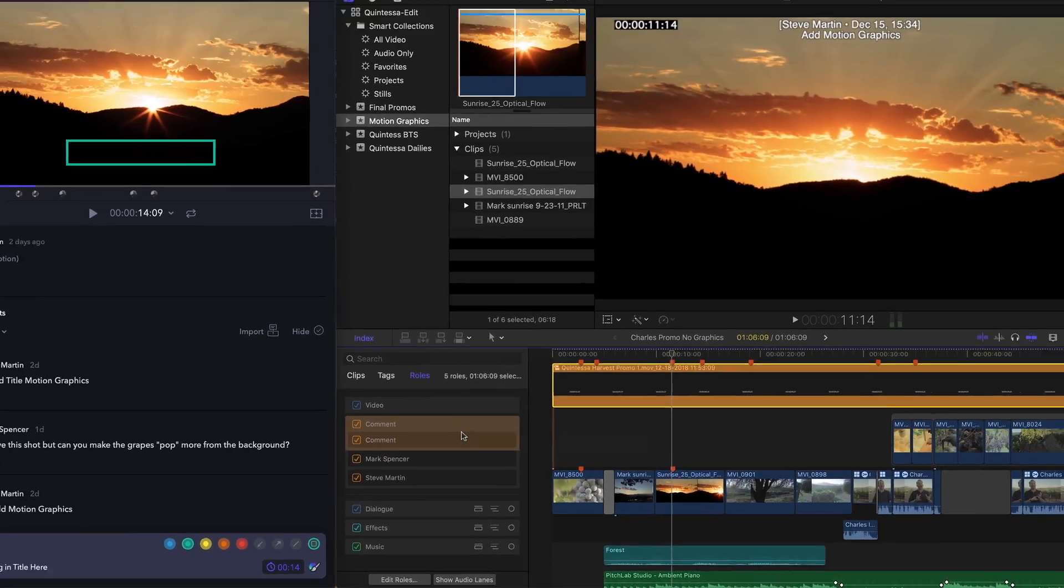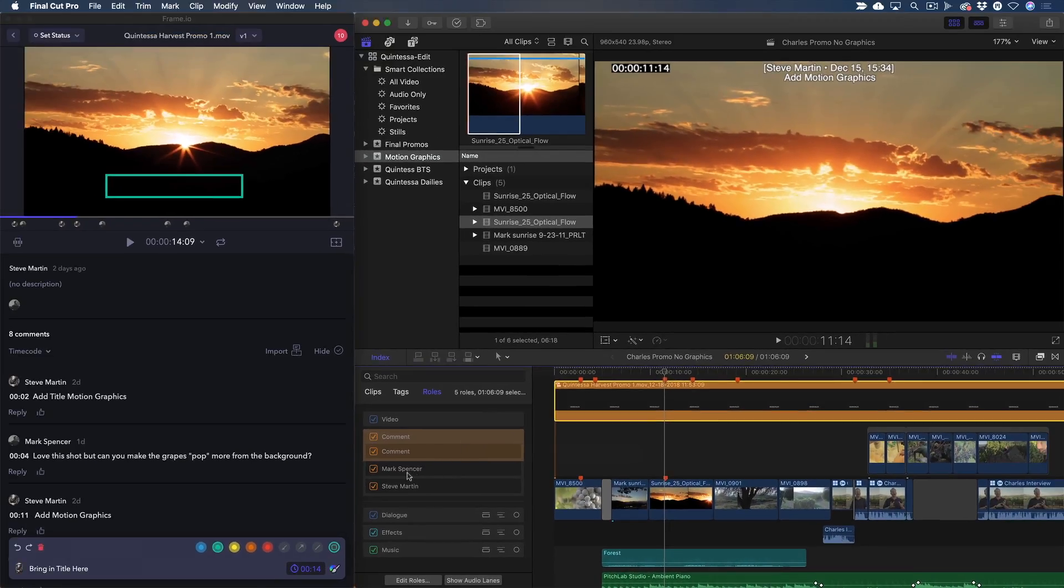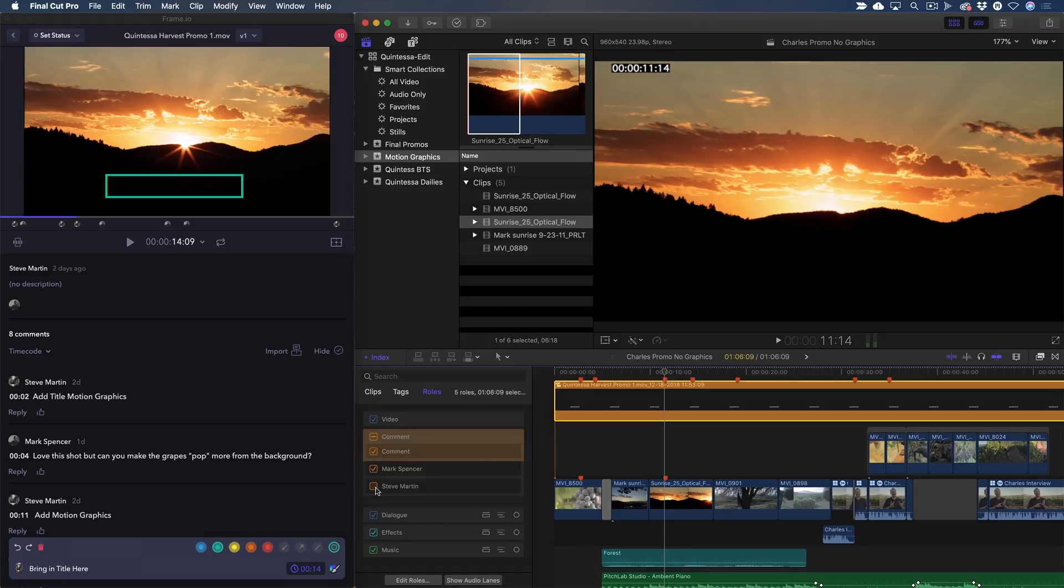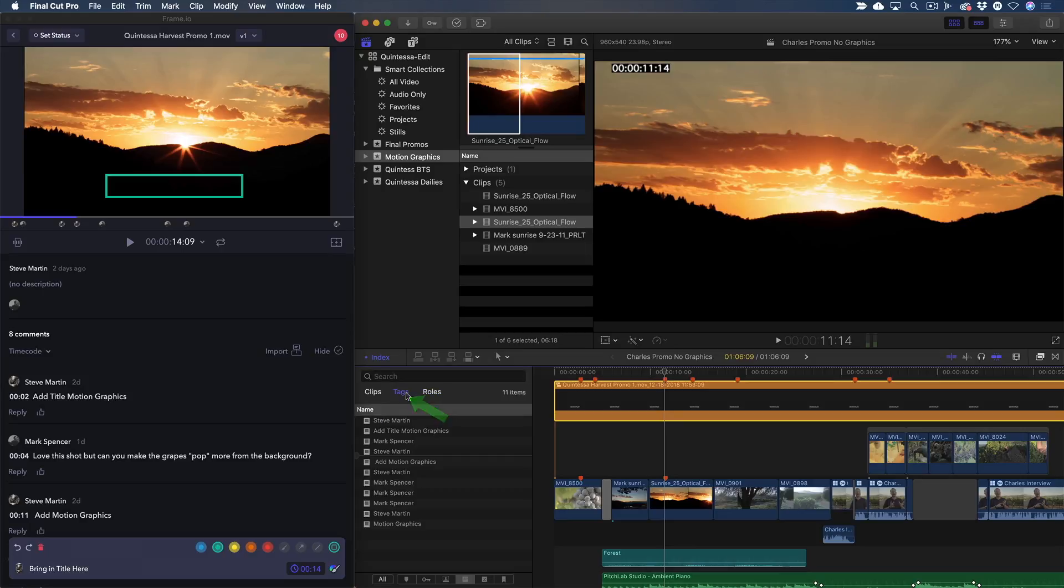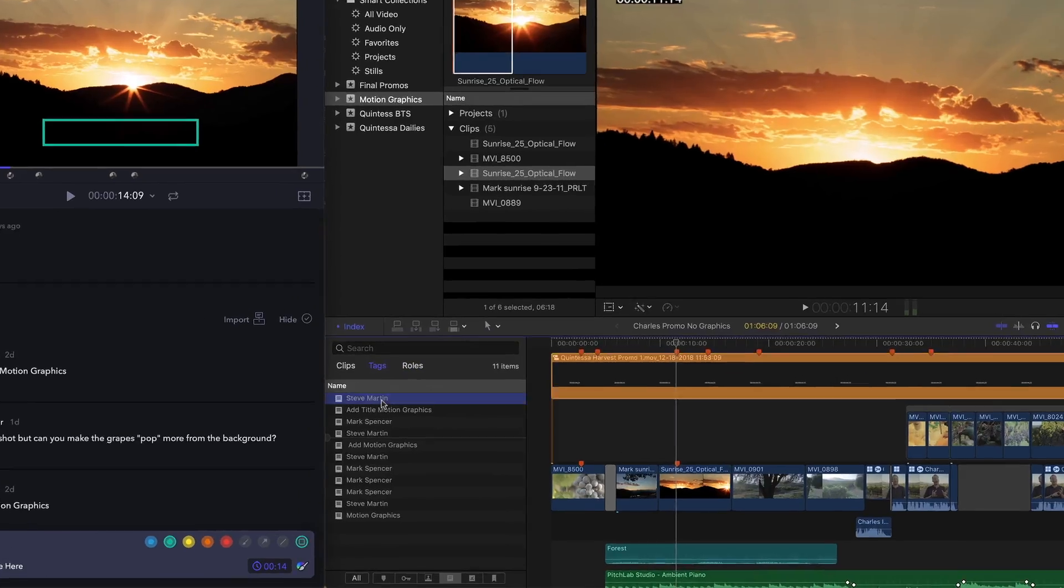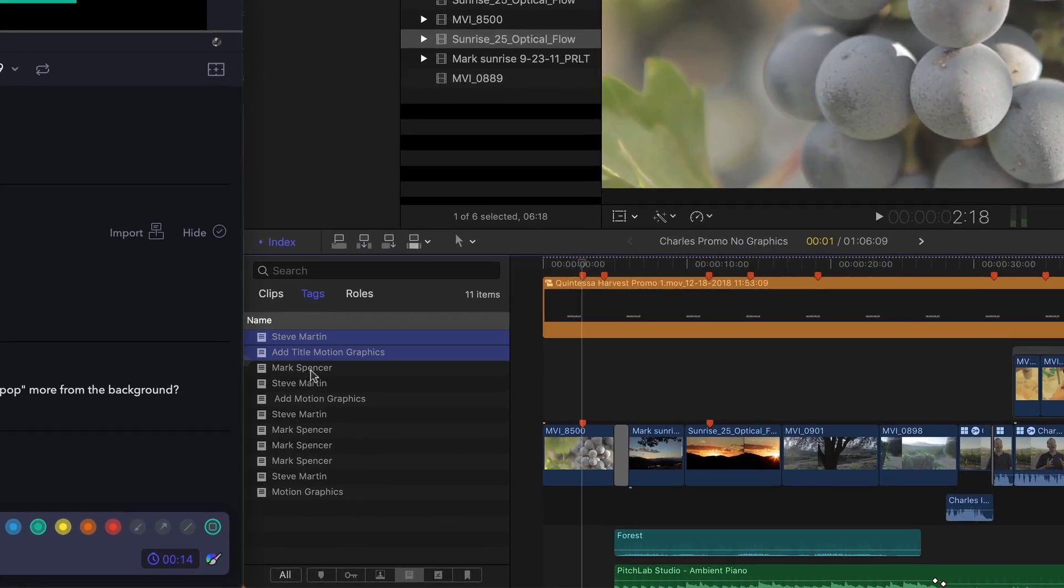I'll disable my role since I already have markers for those in the primary storyline. When a role is disabled, the text overlay will be invisible until you re-enable the role. And if I don't want to see my markers at all, I can jump into the Tags pane, select all the markers that are redundant and press Delete.